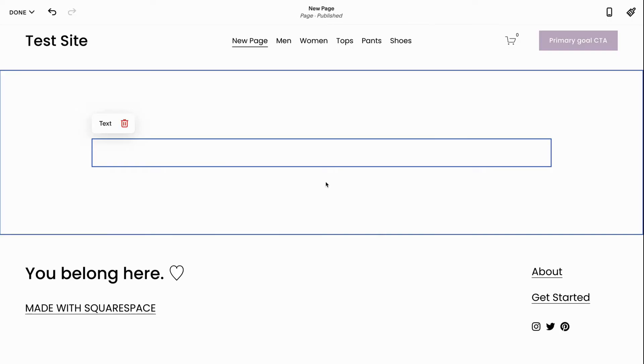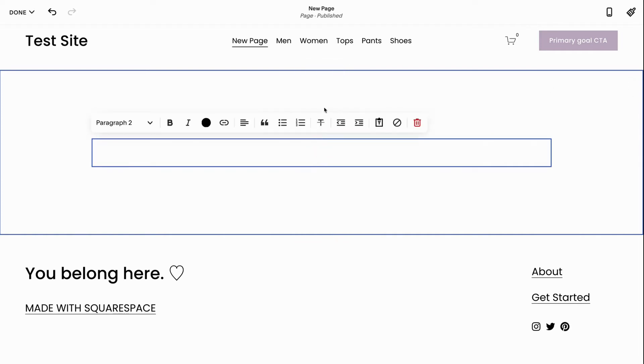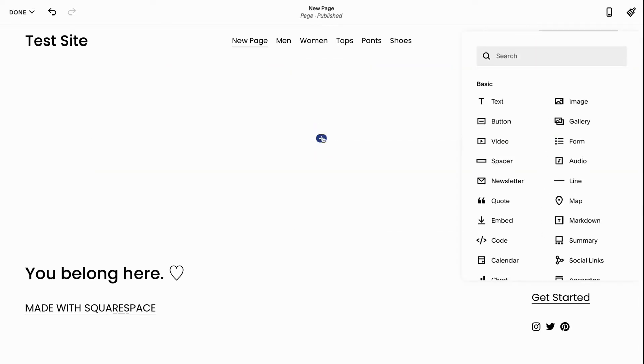How to use form blocks. For the form block I'm going to click the plus icon.